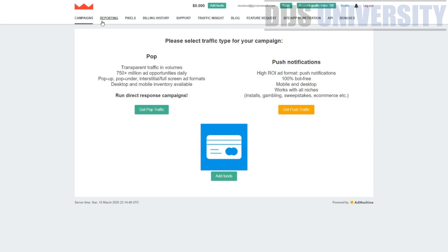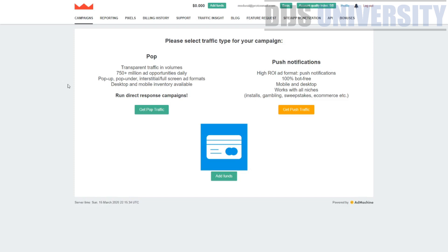There are many sections in the dashboard: campaigns, reporting, pixels, billing history, support, traffic insight, blog, feature requests, site and app monetization, API, and bonuses. The dashboard is actually very similar to AdMachine's dashboard. I've concluded that AdMachine and RichPush are correlated — and you can actually see it says 'powered by AdMachine' right there. Both share the same dashboard and features, which is something to keep in mind.